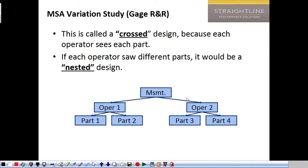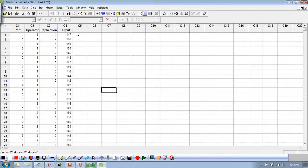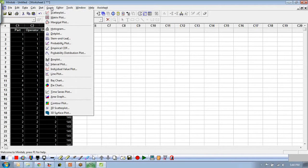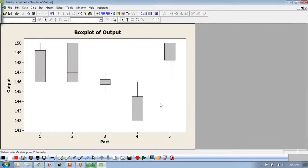Looking at the data, I want to see whether there's variation by part or by operator. Doing a box plot of output by part shows that we should be able to tell there are differences between parts — though it's tough to tell the difference between parts one and two, and maybe five also, but definitely three and four. Now adding operator within part — it looks like there may be some differences between operators, especially for part five where there are big differences.